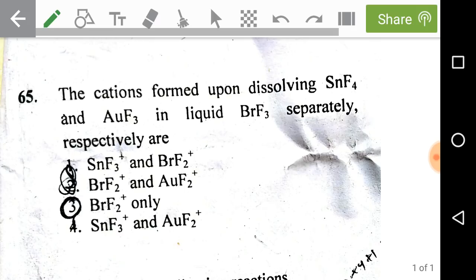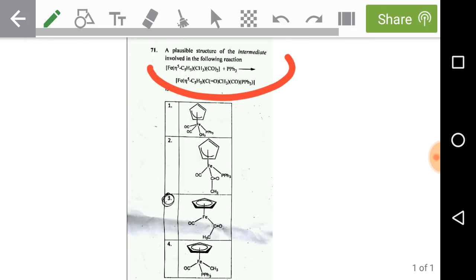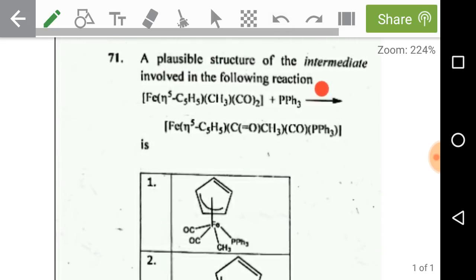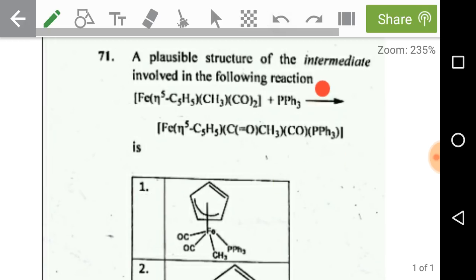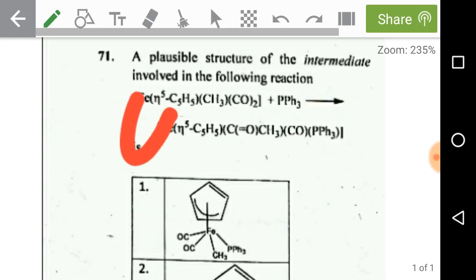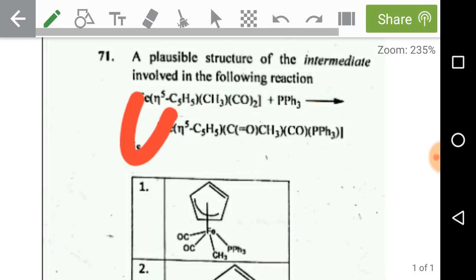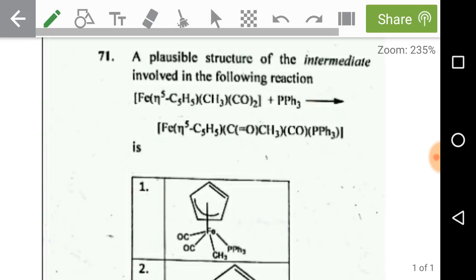The next question asks for a possible structure of the intermediate involved in the given reaction. Here we have an iron complex — just observe it. First we need to look at the total valence electron count: 8 + 5 = 13, plus 1 = 14, plus 4 gives 18 electrons on the given iron complex. Therefore, first a migration takes place and in the second step insertion takes place.